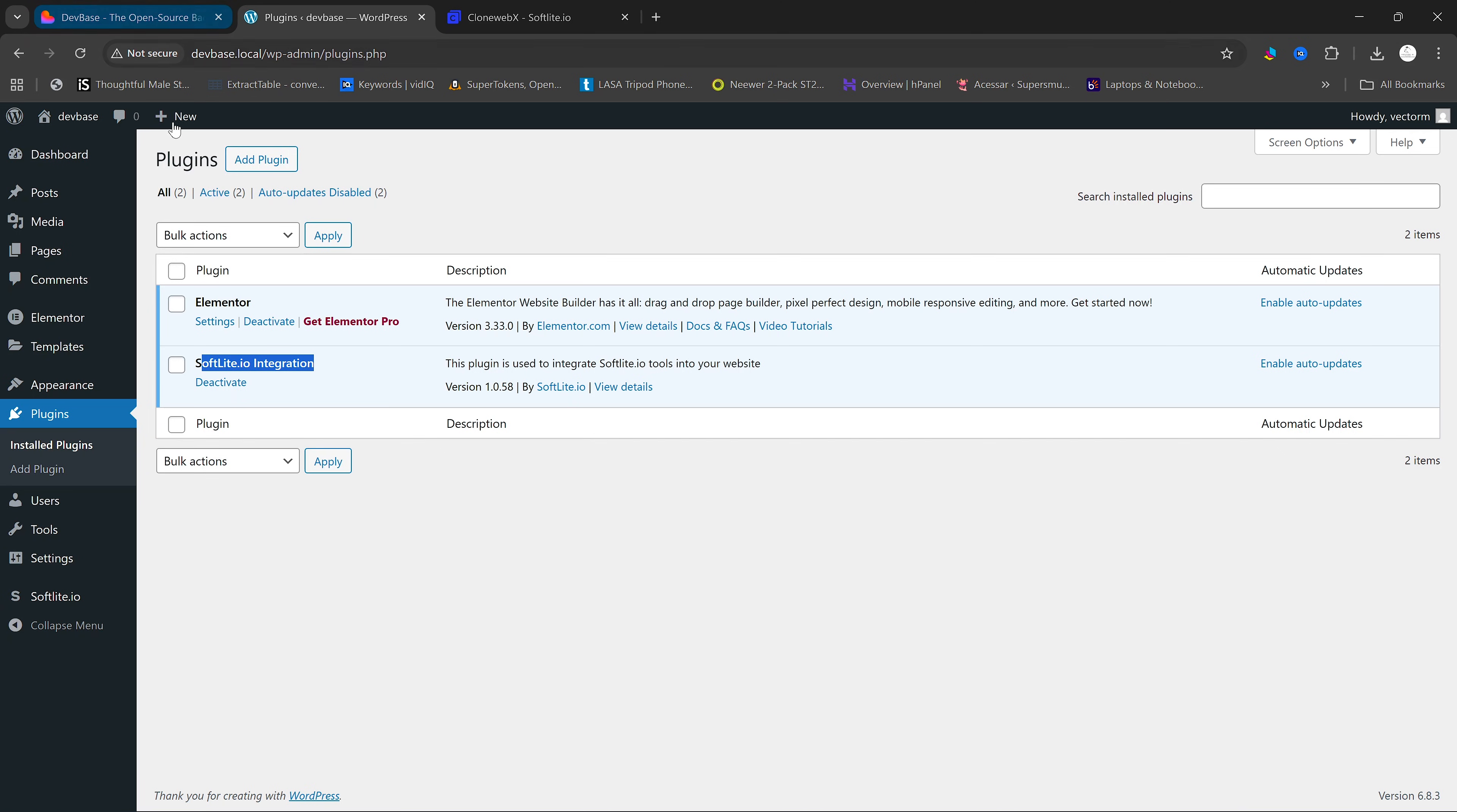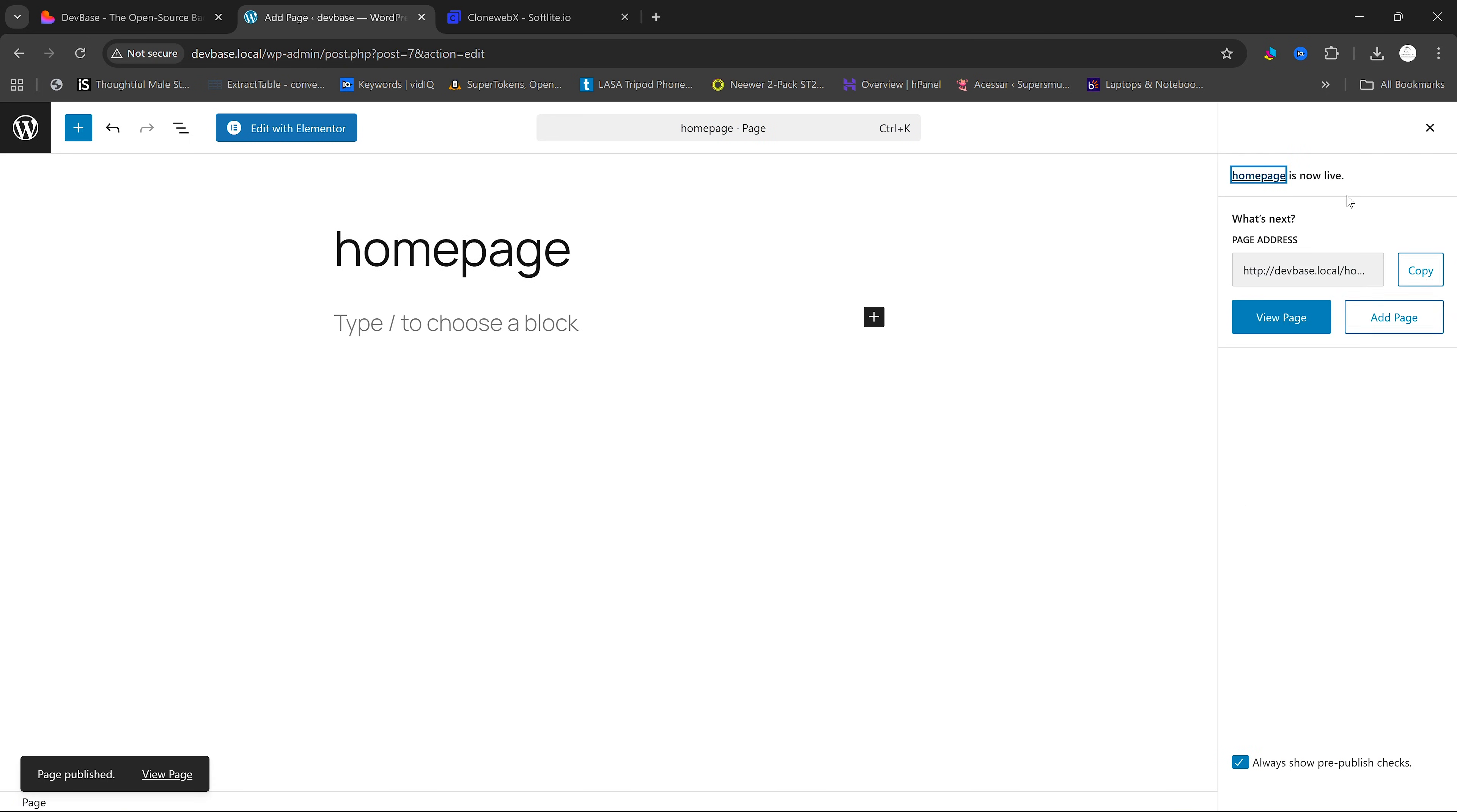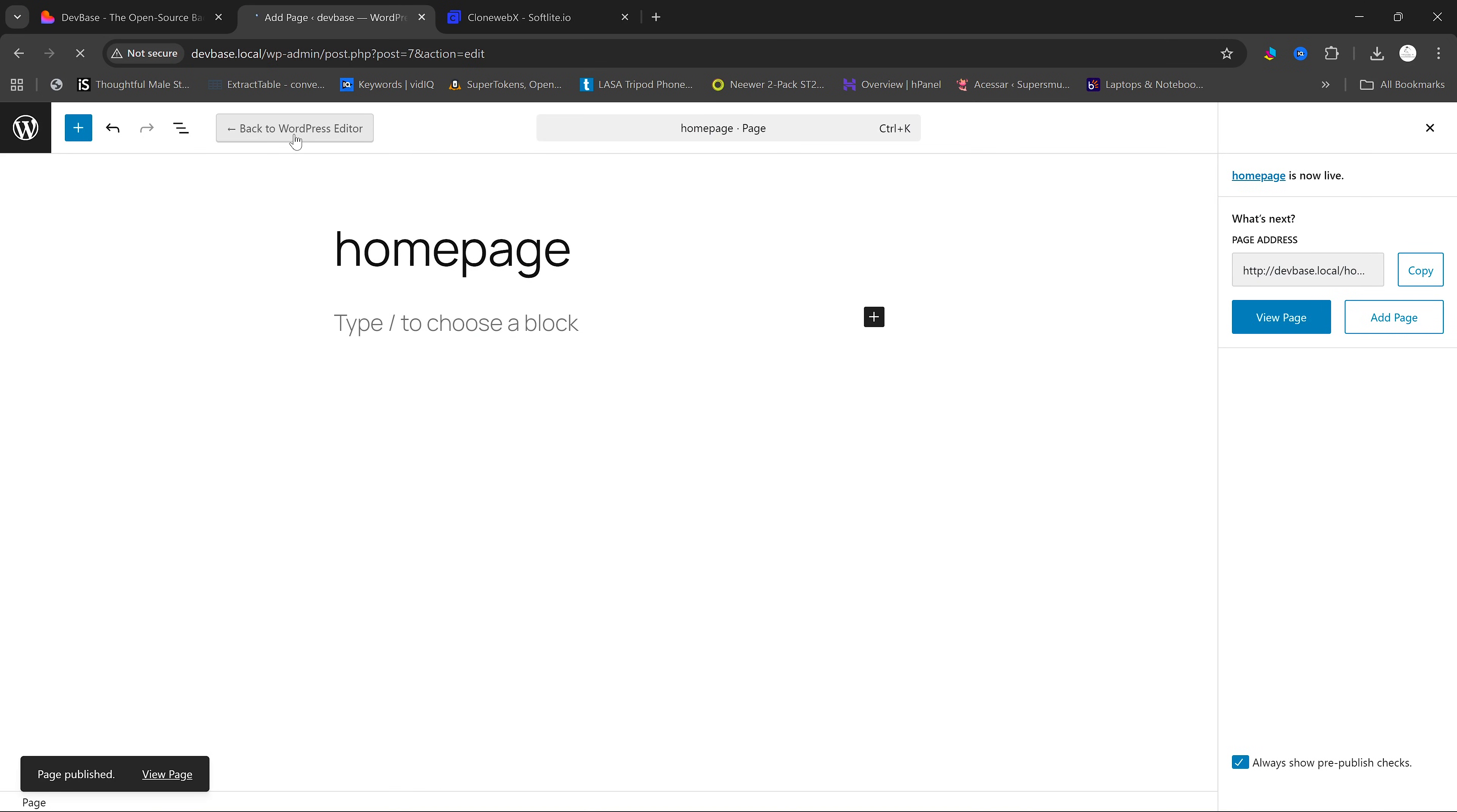what we're going to do is go to Pages and click on Add Page. In here, we're going to give our homepage a name and I'm going to give it the name Homepage because this is our landing page. And then I'm going to click on Publish and Publish. Once it is published, I'm going to click on Edit with Elementor here to open the page in Elementor.